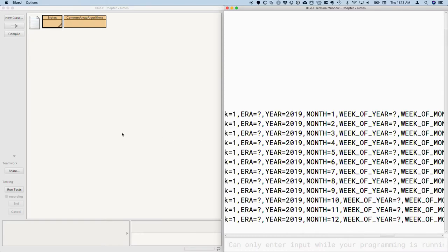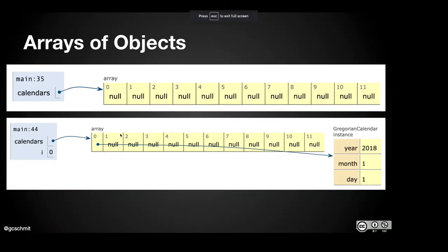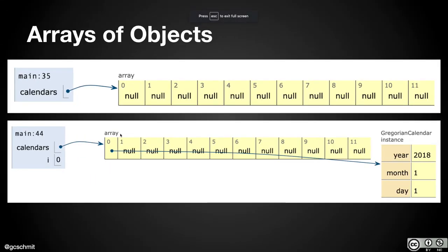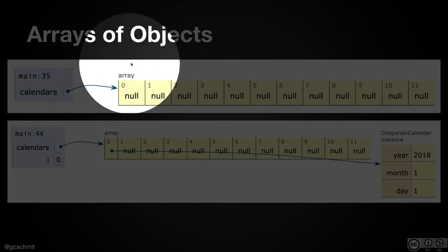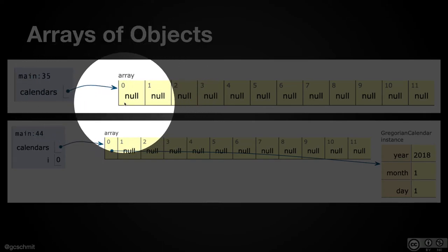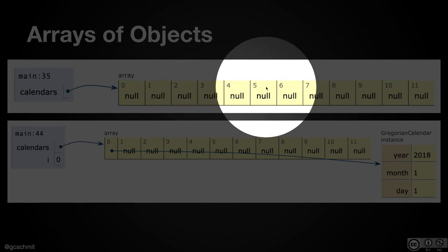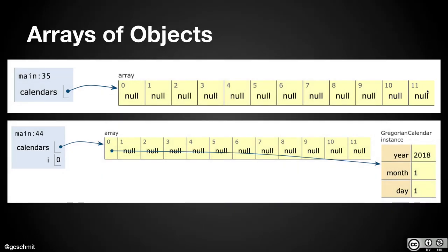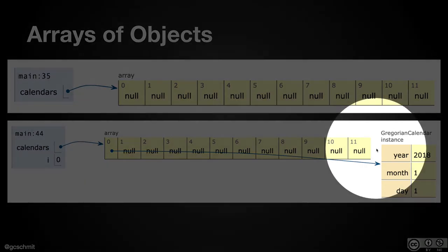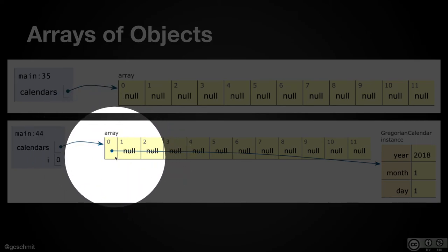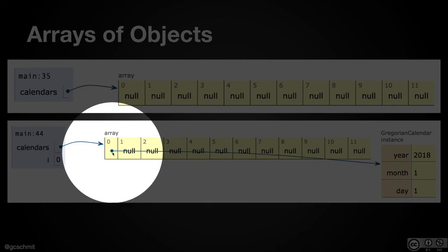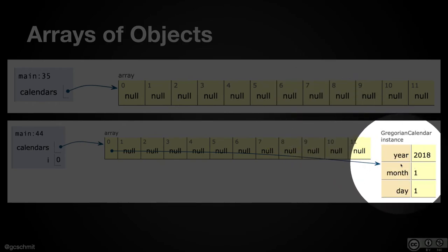To help you visualize what's going on here, because there's a subtlety here that I want to make sure we appreciate, when we first created our array of 12 references to calendar objects, it looks like the first screenshot here from the visualization. So calendars are variable. Its value, remember, is a reference to somewhere in the computer's memory where there is room for 12 references to calendar objects, and they all start as null. As that for loop we just wrote runs, and let's say when i is zero, and we create that first new calendar object, calendar still has the same reference to the same chunk of the computer's memory where there's room for 12 references, but the value of the element at index zero is itself another reference to the calendar object located somewhere else in the computer's memory.